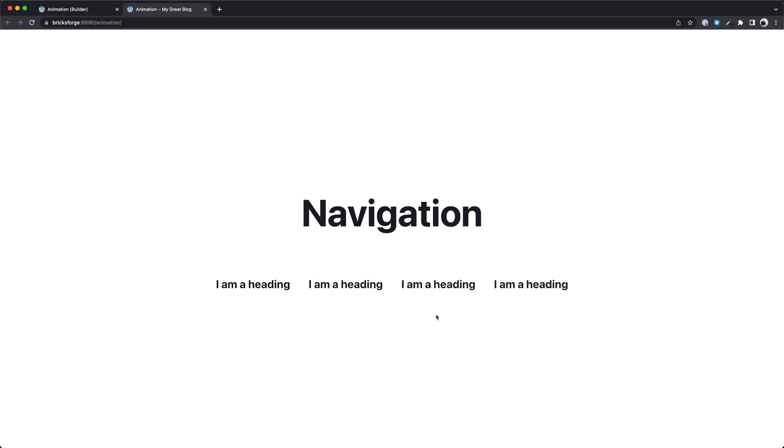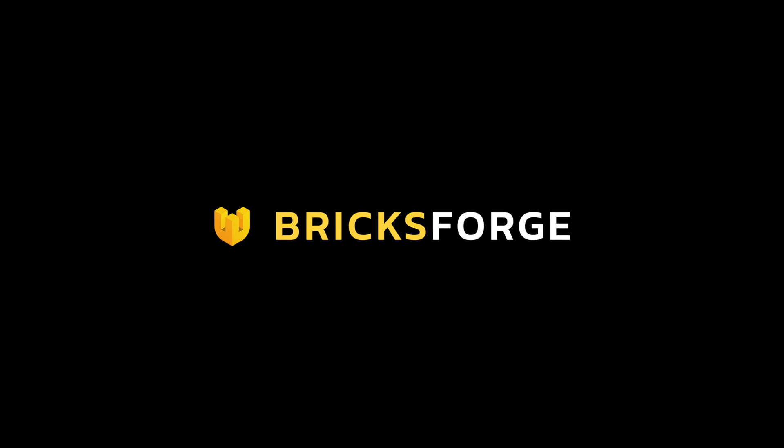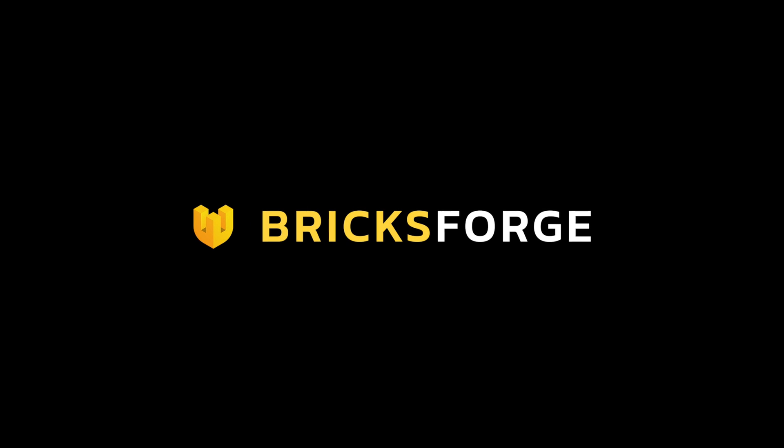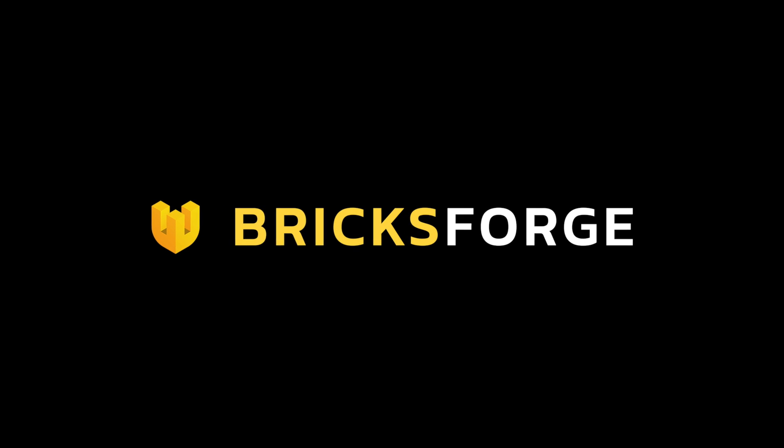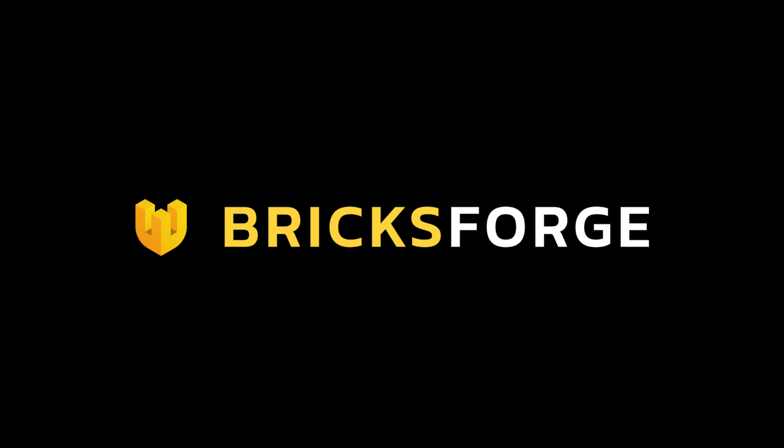This was a small preview for the animations in the Bricksforge panel. I can't show you everything in this video, so just play around. I wish you a lot of fun creating your animations with Bricksforge. See you guys later.